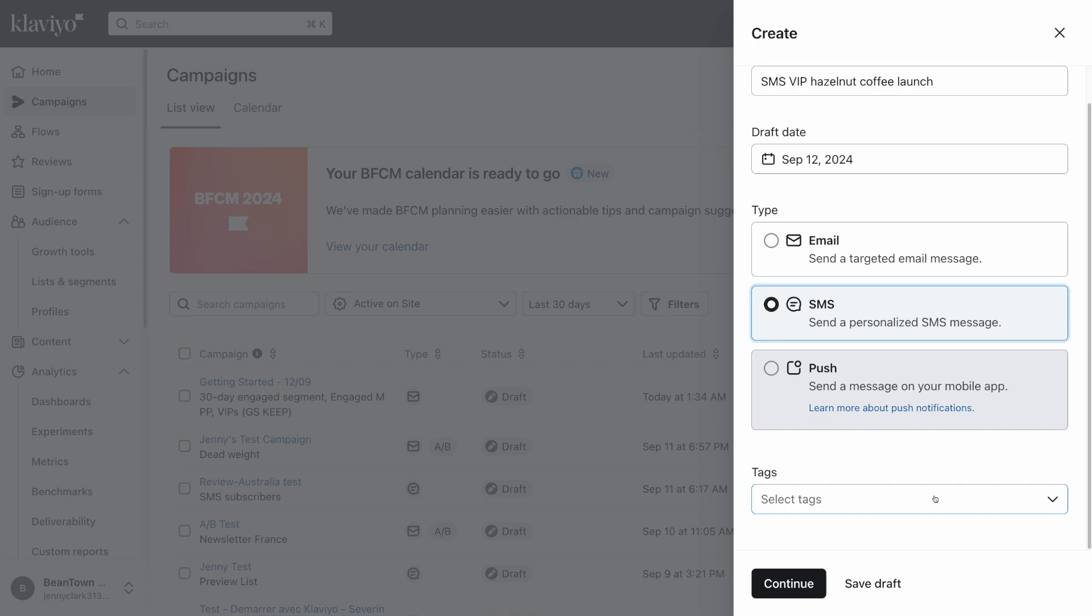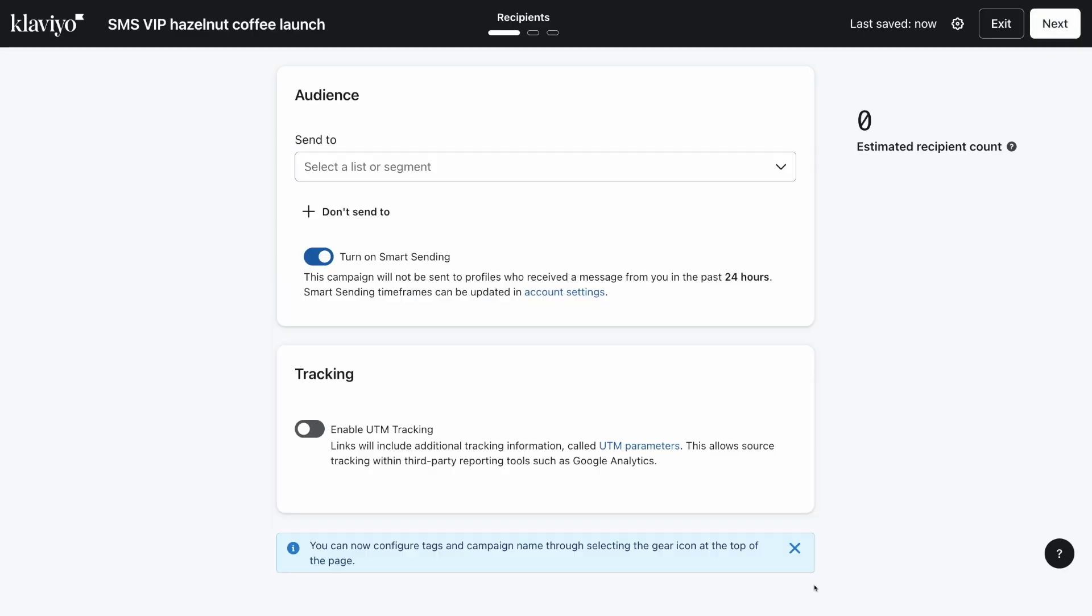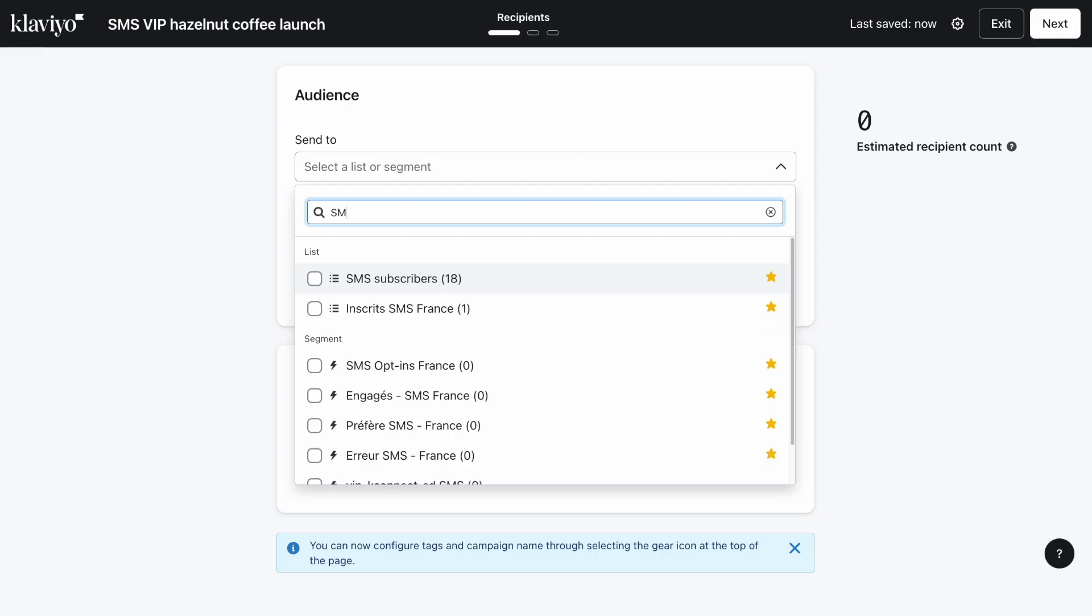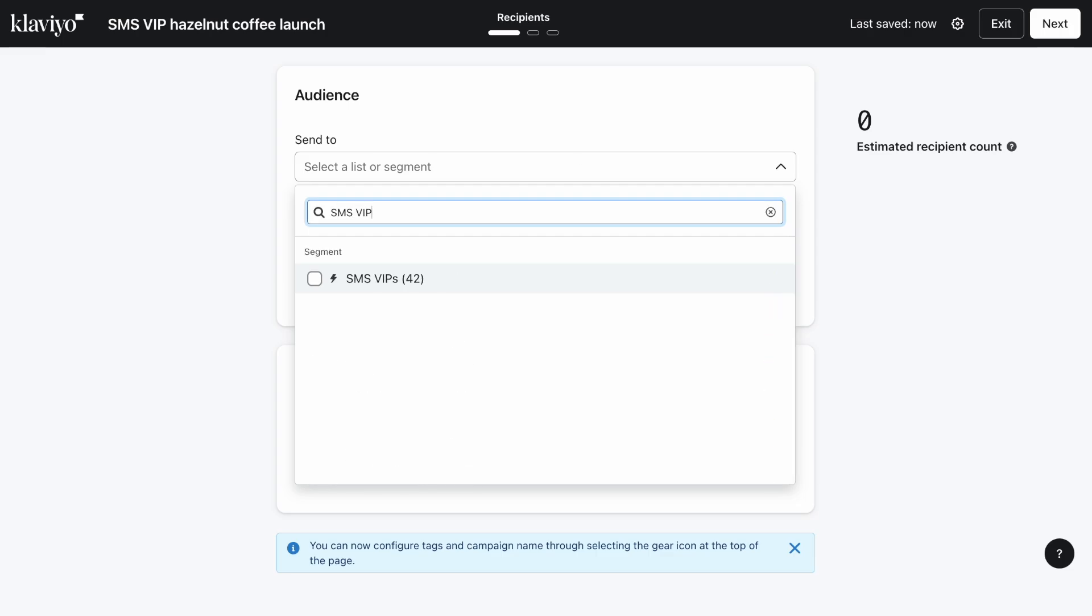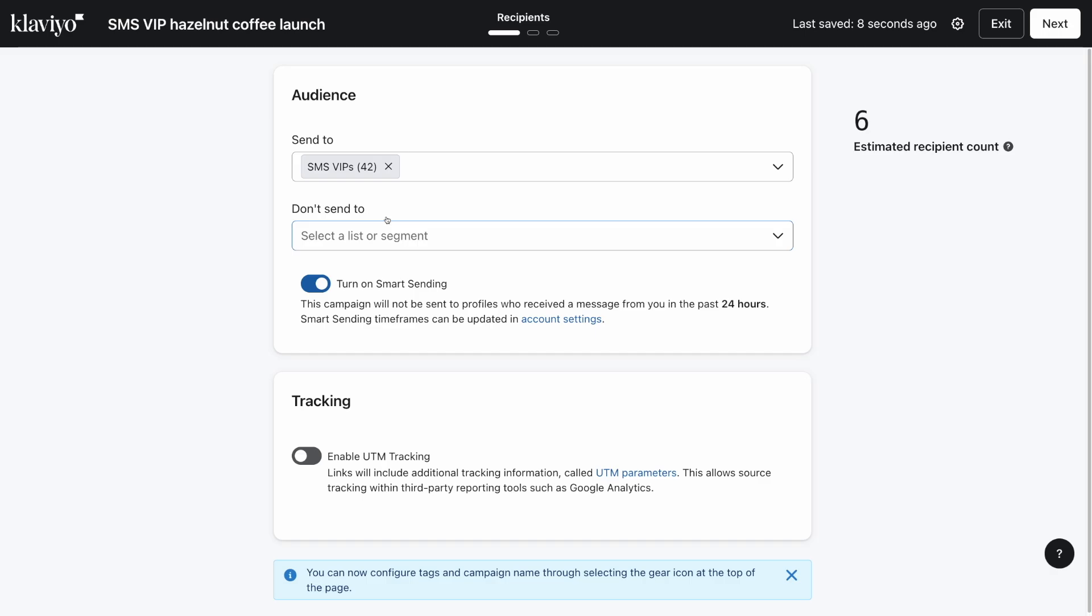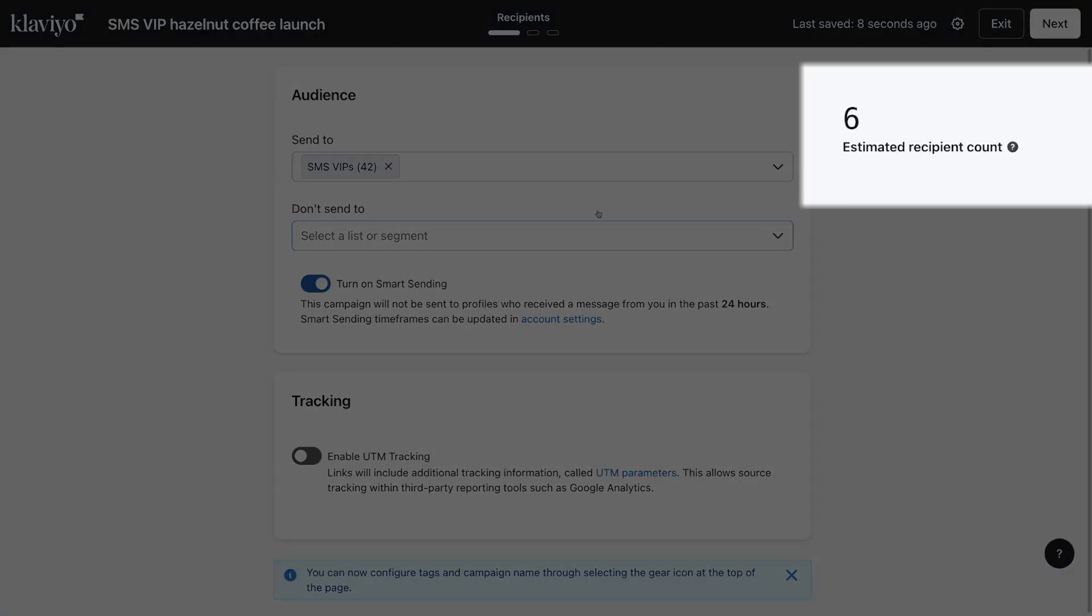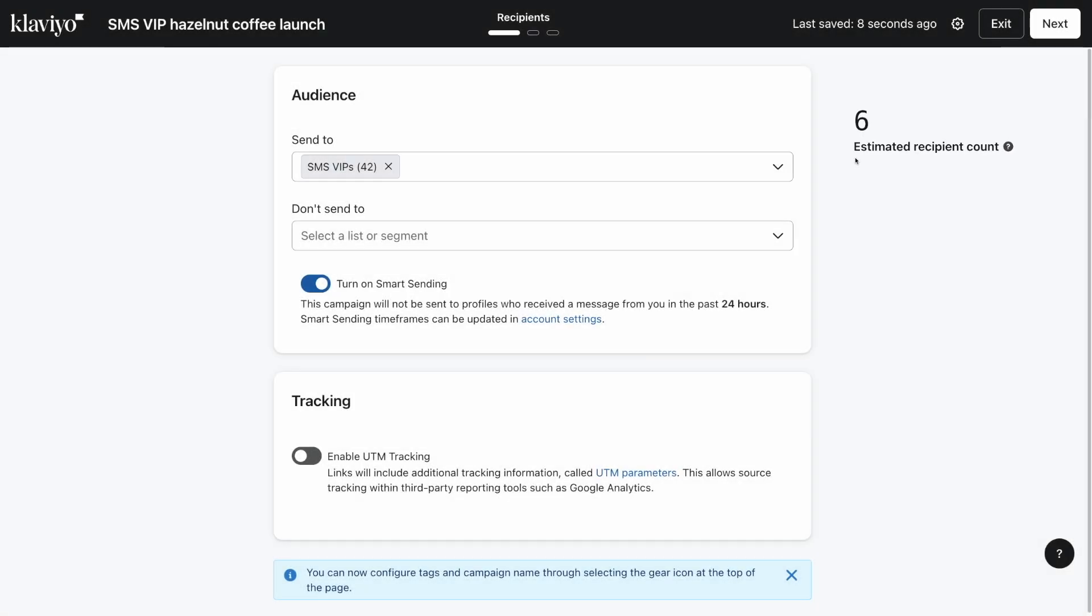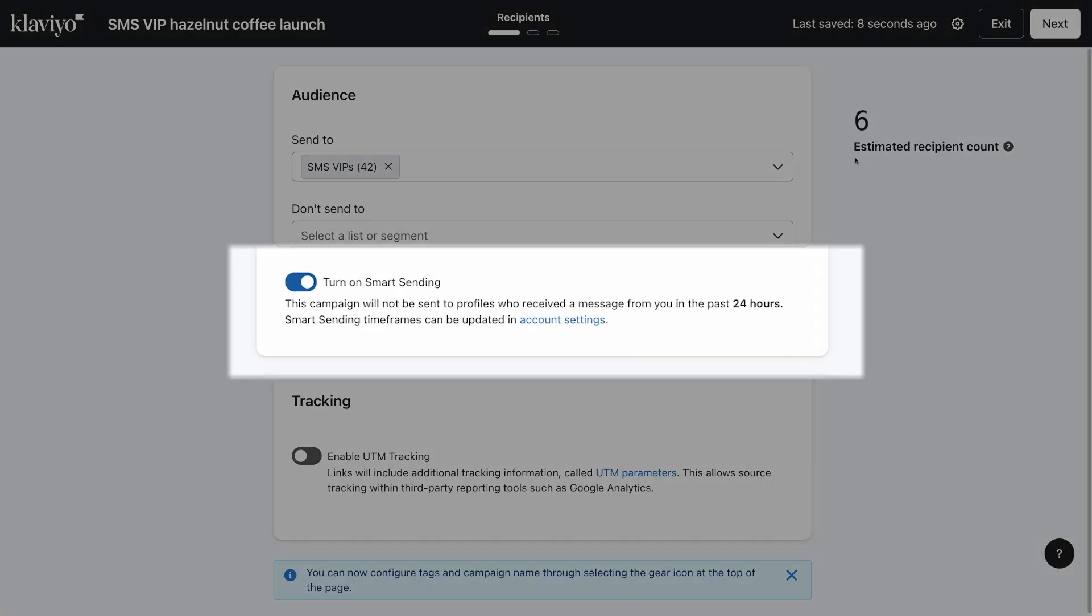Next, select a predefined list or segment to send this message to. For this example, I'm going to choose my SMS VIP segment. You can also send to multiple lists and segments at once, or identify any lists or segments you want to exclude from receiving the campaign. The estimated recipient count takes into account duplicated profiles, excluded profiles, and suppressions to give you an accurate estimate.